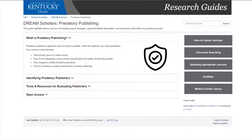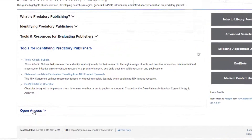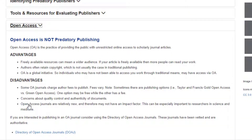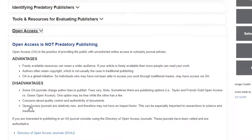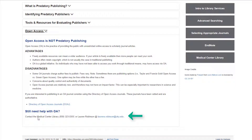Predatory publishing is a practice where the publisher's ultimate goal is to make money. These publishers exploit the need of faculty to publish. On this page of the guide, you will find information on identifying predatory publishers, questions to ask, and tools to help you through the process of publishing and avoiding predatory publishers. In addition, you will find information on publishing in open access journals and a link to the Directory of Open Access Journals, a vetted and authoritative resource. If you have questions about a publisher, please do not hesitate to contact the Medical Center Library — we will be more than happy to help you vet a journal.